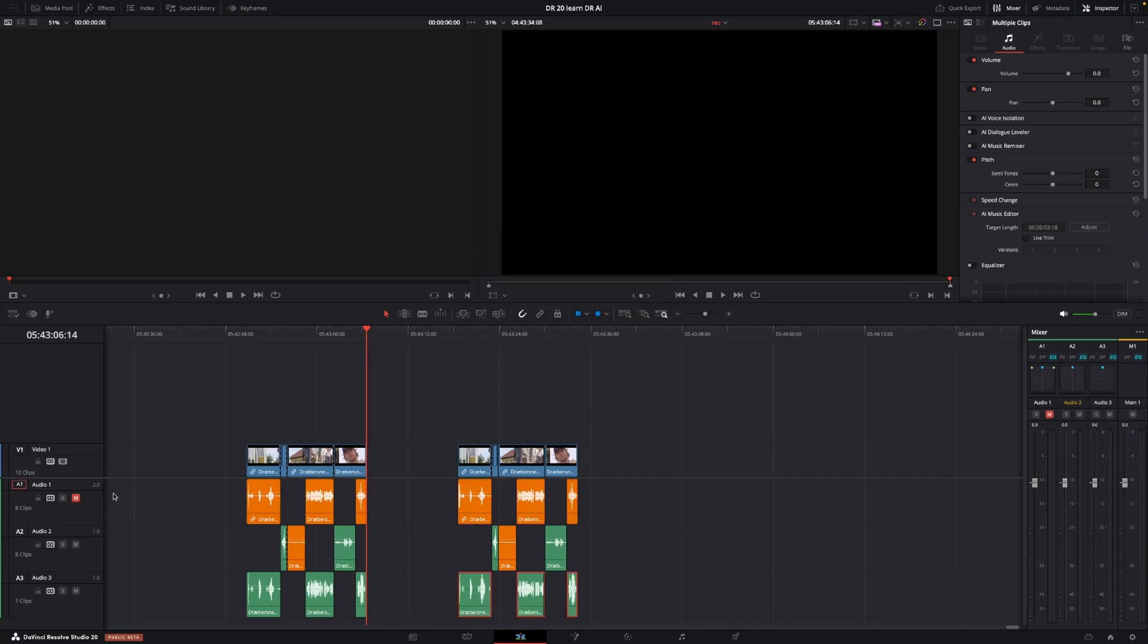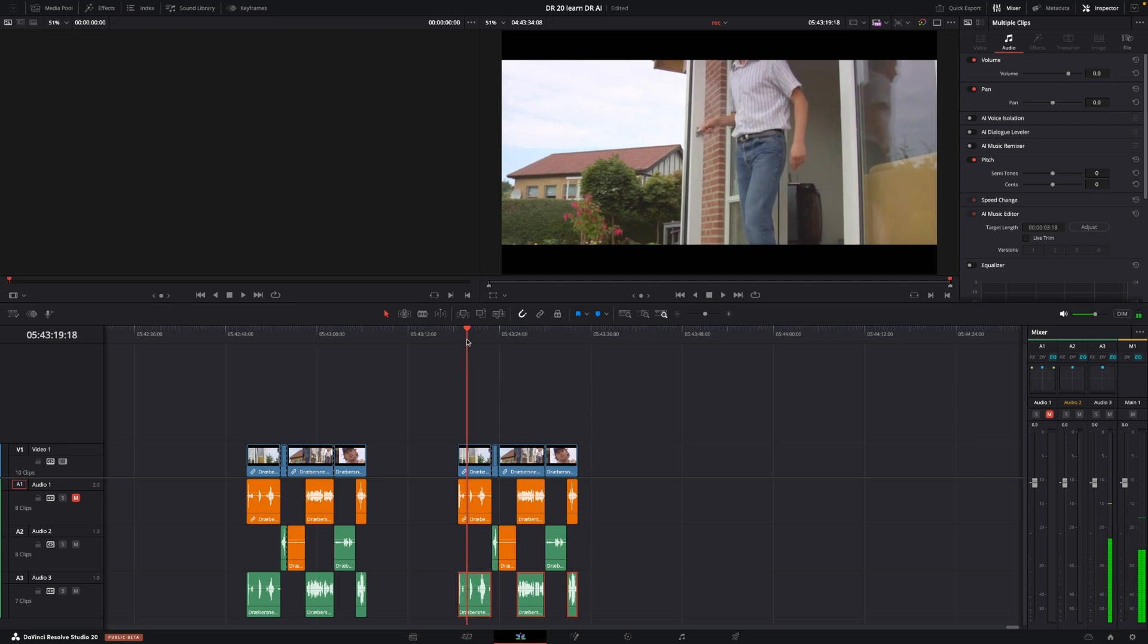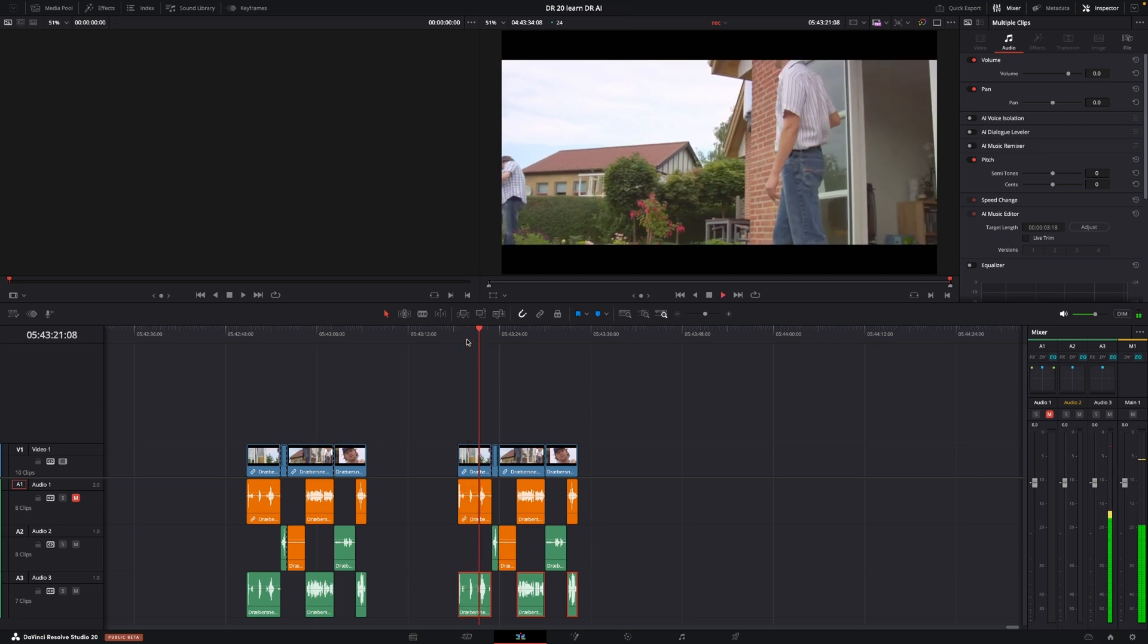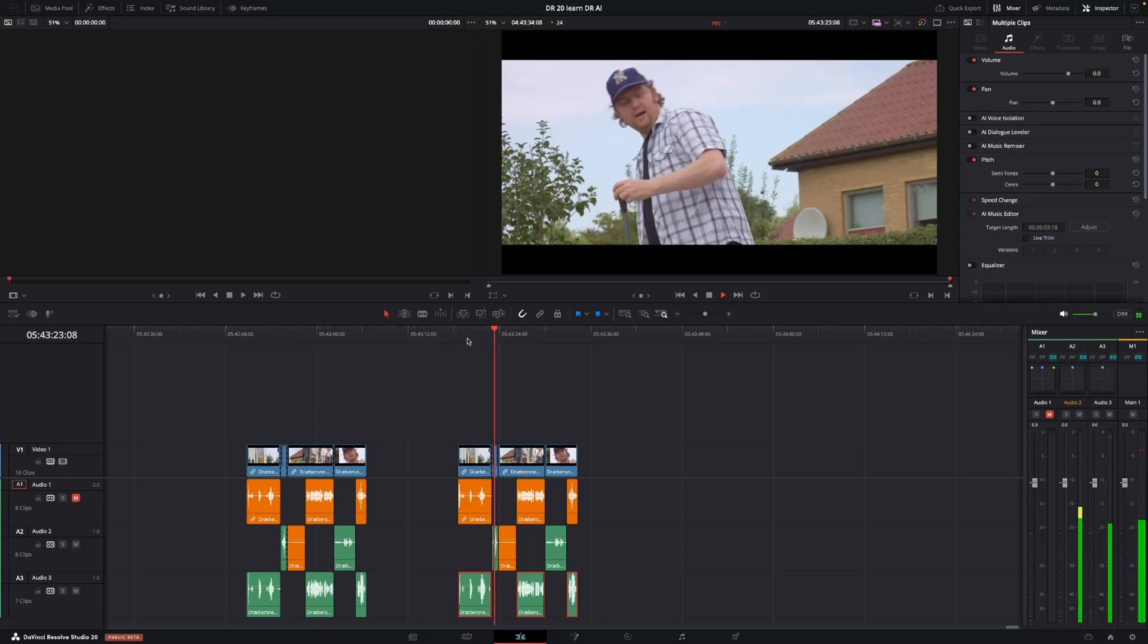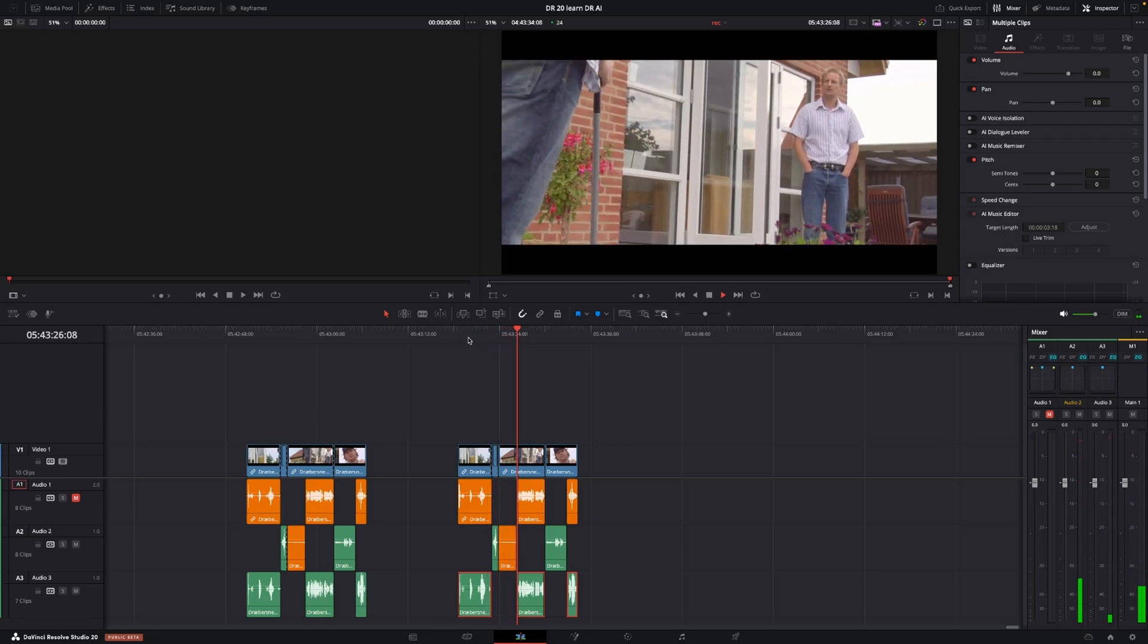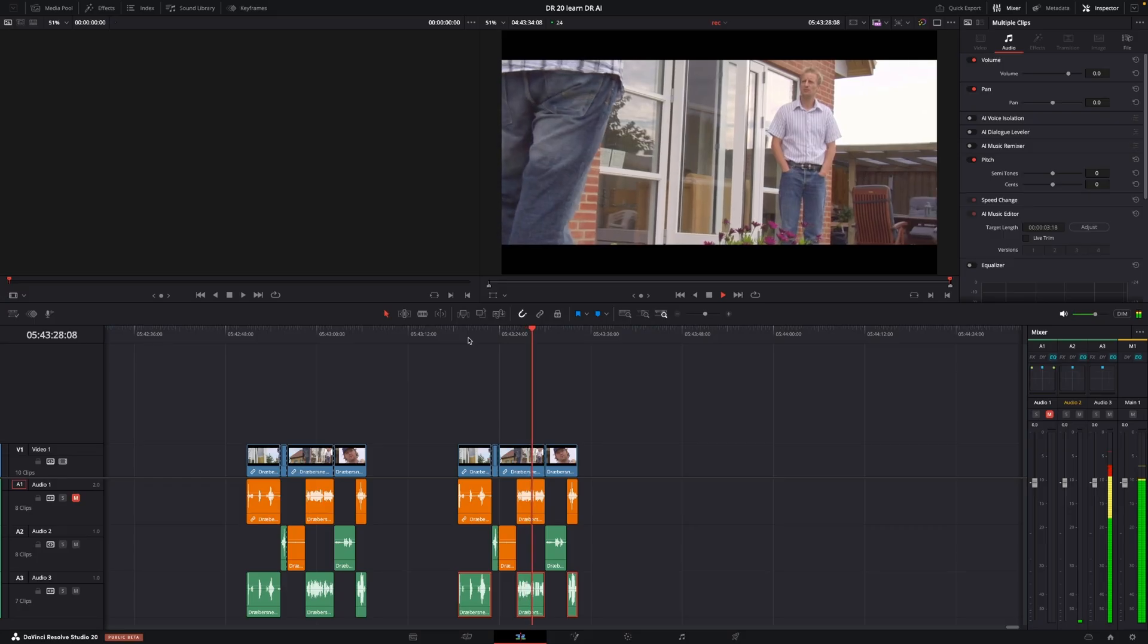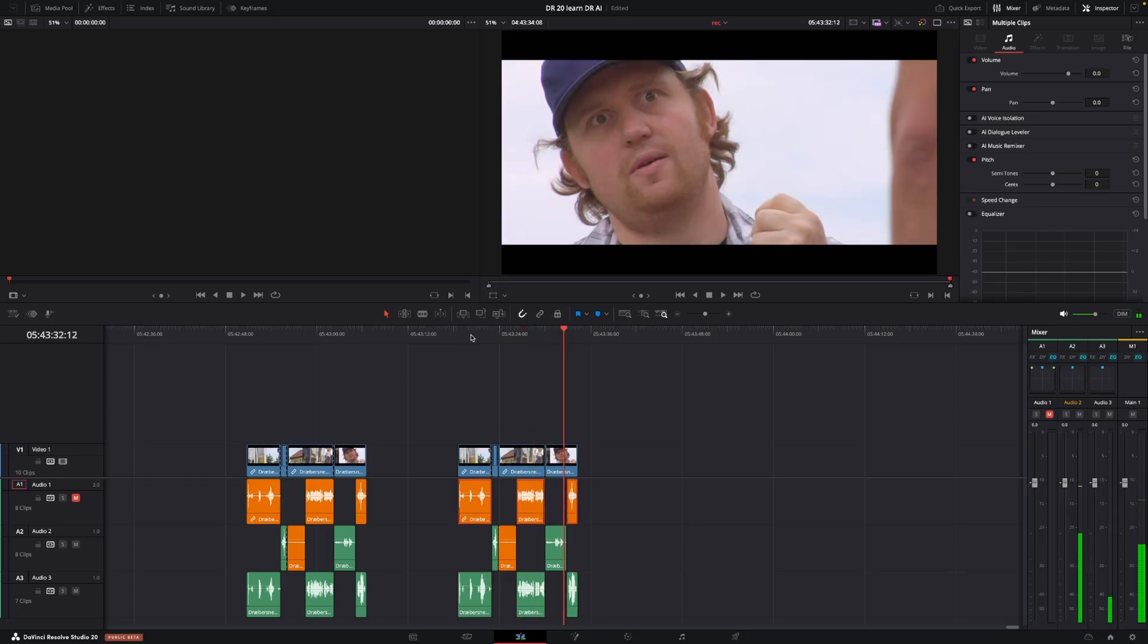So again, I'm going to mute Thomas and let's run the track. Do we, Jens? Yeah. So yeah, a little bit stupid, I know, but kind of funny.